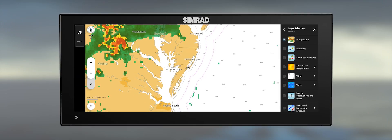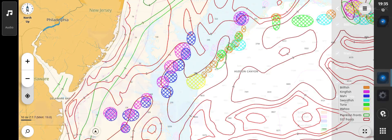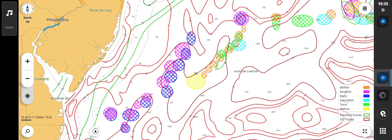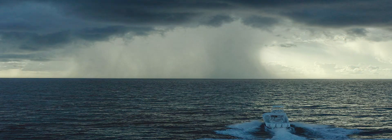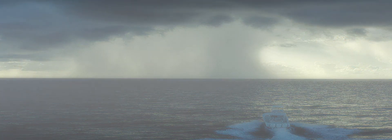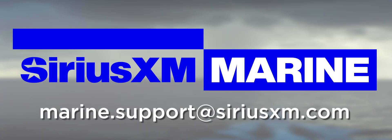If you are interested in accessing SiriusXM fish mapping information, please look for the next video in this series. If you have any questions or need more detailed information on a particular item, please direct them to marine.support@SiriusXM.com. Thank you.